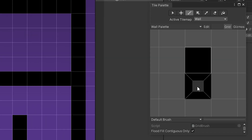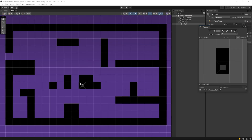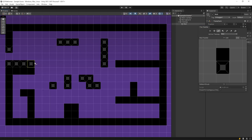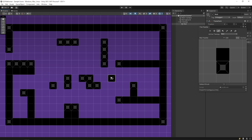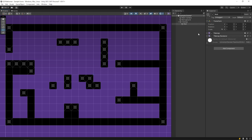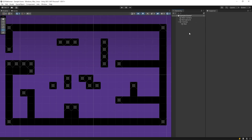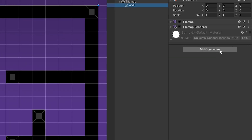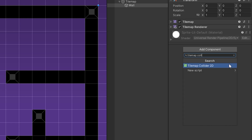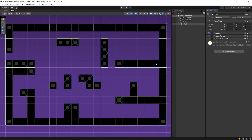I will also use this volume image for some difference. The sample scene is ready. Close the tile palette window. Now, I am gonna add collider to the tilemap. Select wall object and add tilemap collider 2D. We added collider to the tilemap.